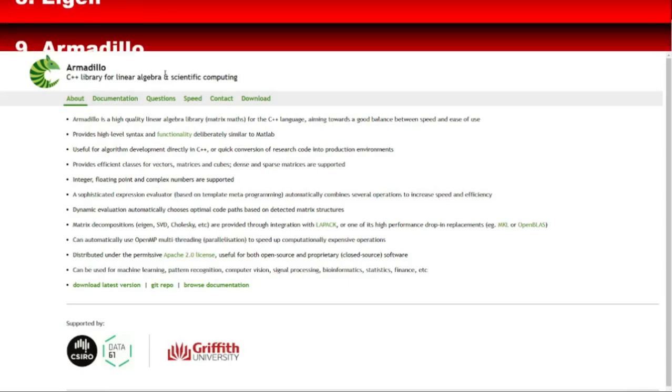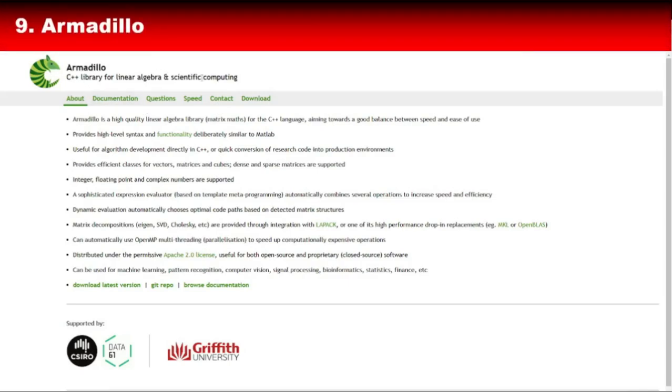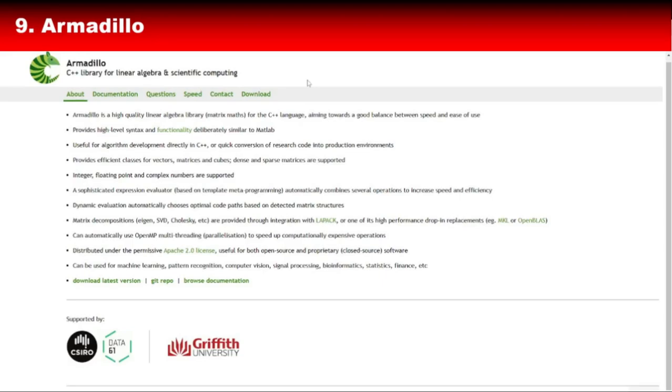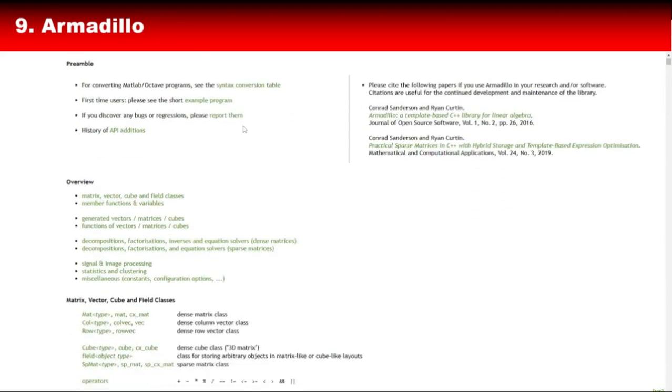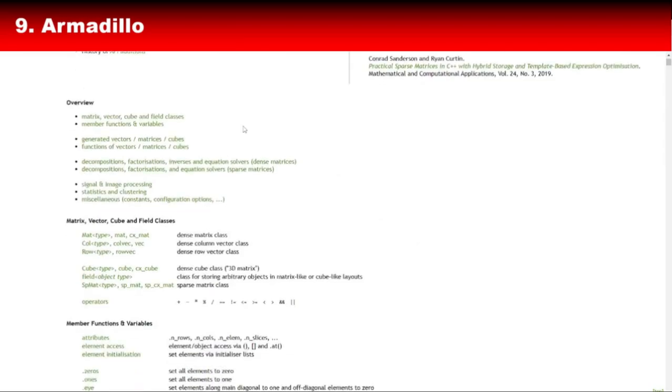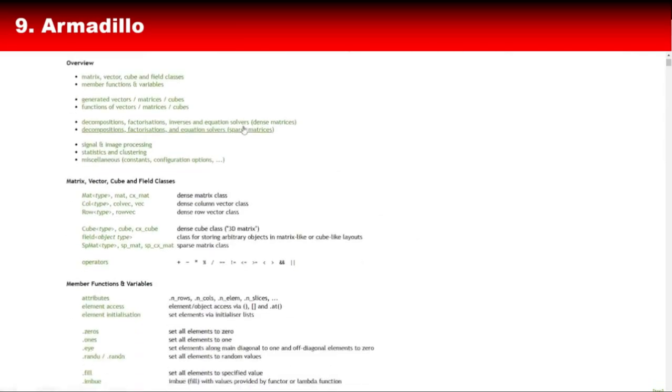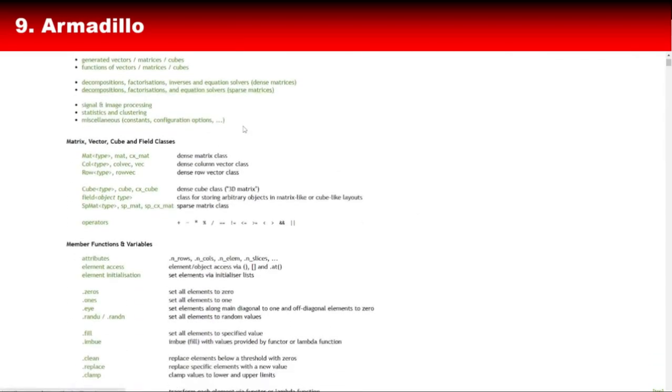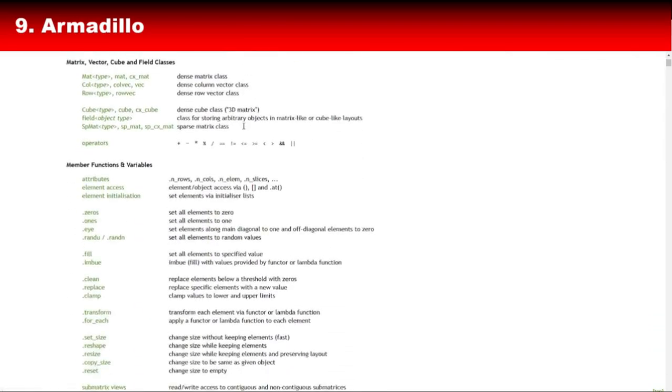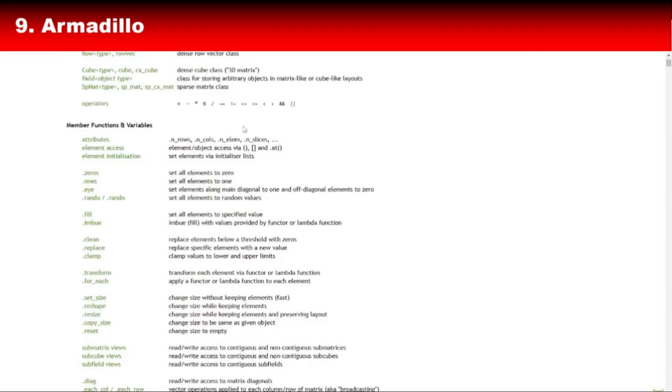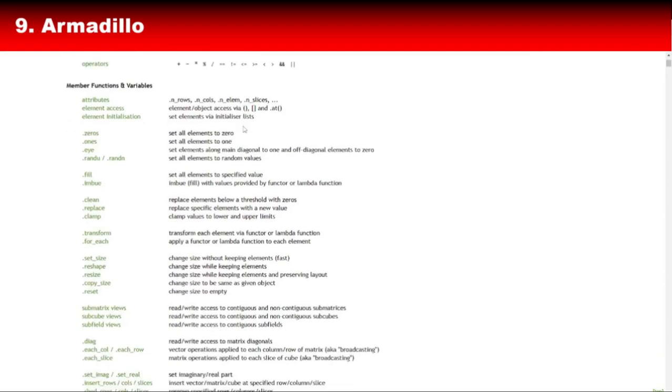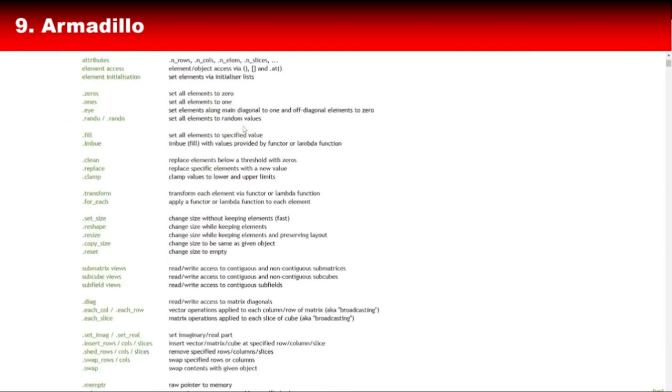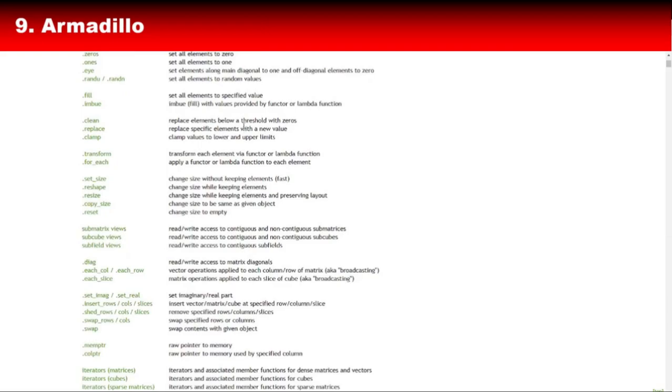Now let's talk about Armadillo, another linear algebra library that's perfect for machine learning tasks. Armadillo is known for its user-friendly syntax that resembles MATLAB, making it easier to use for those who have worked with MATLAB before. It's highly efficient and works seamlessly with other C++ libraries like MLPack. If your project involves heavy mathematical computations, Armadillo will make your life a whole lot easier.